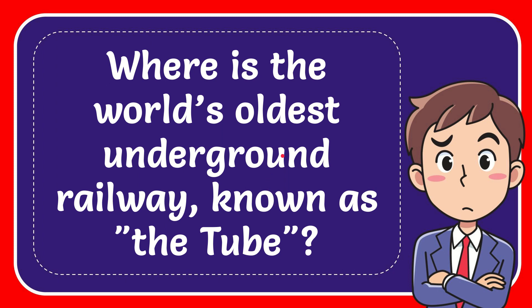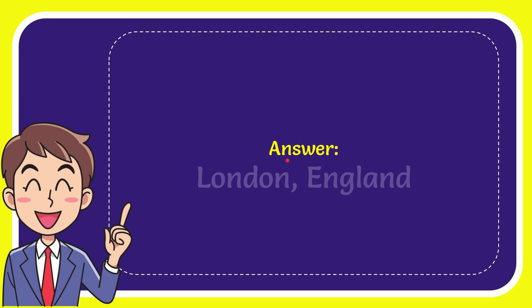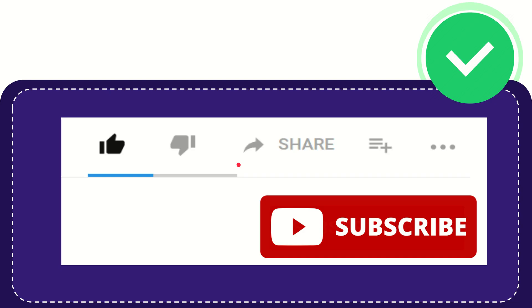In this video, I'm going to give you the answer to this question: Where is the world's oldest underground railway, known as 'the Tube'? The correct answer is London, England.